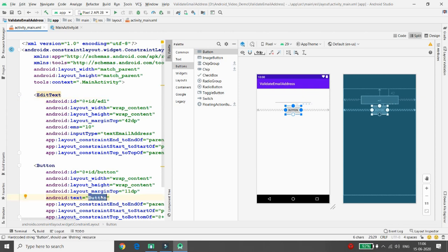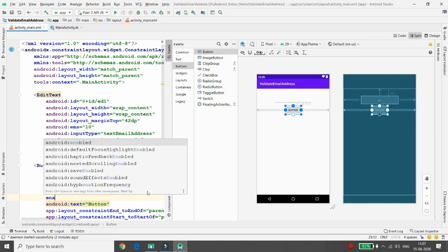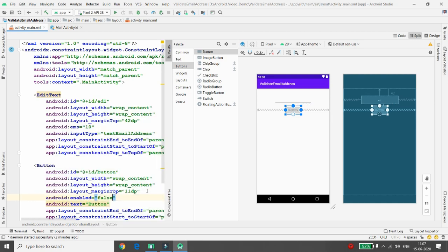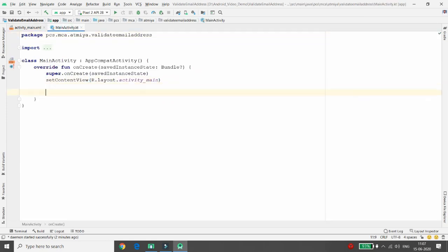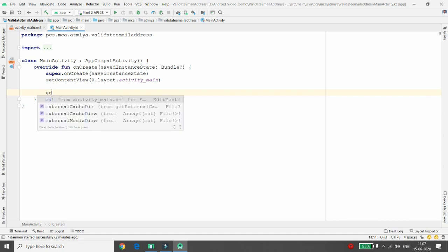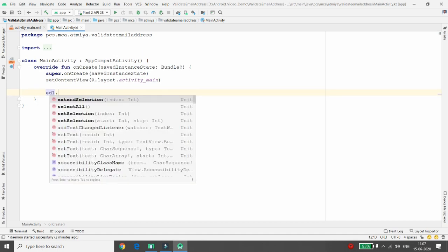This button is for 'Proceed' or anything else — you can change the text if required. I want this button to have 'enabled' set to false, meaning I don't want the button enabled until the user provides a correct email address. So I'm disabling this button. Now let me move to the code. In Kotlin, you can directly access your EditText — just write 'ed1'.